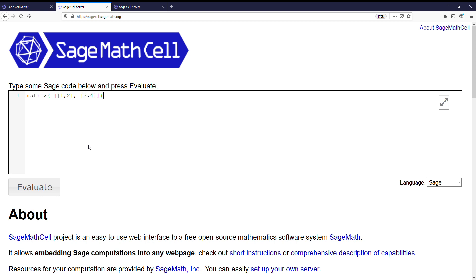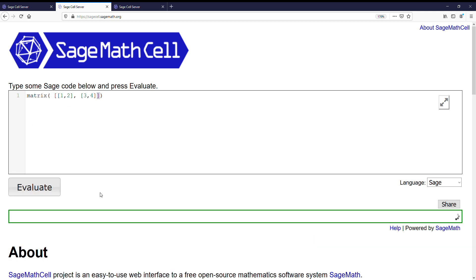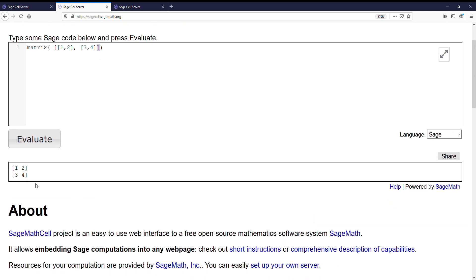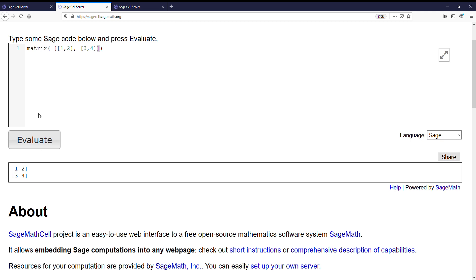Alright, and we see there's square brackets around each row, comma between them, and then square brackets around the outside. Alright, we hit the evaluate button and we get our matrix 1, 2, 3, 4 as we expected.